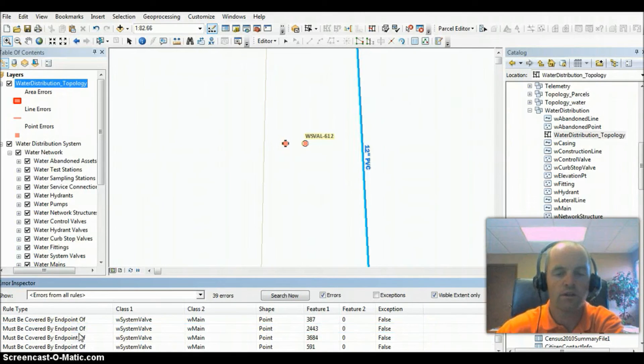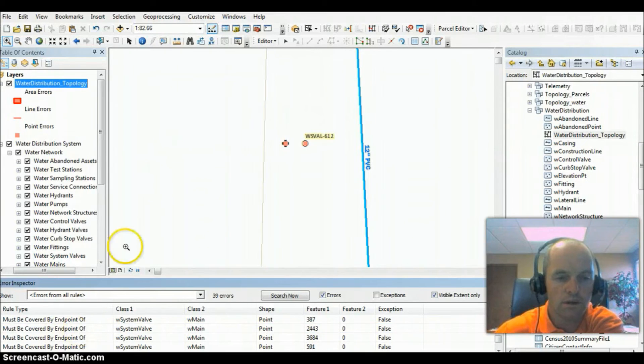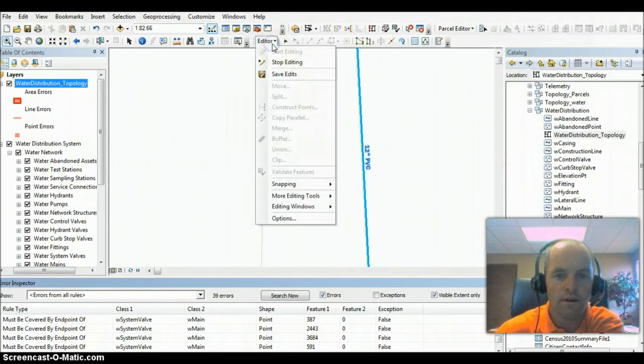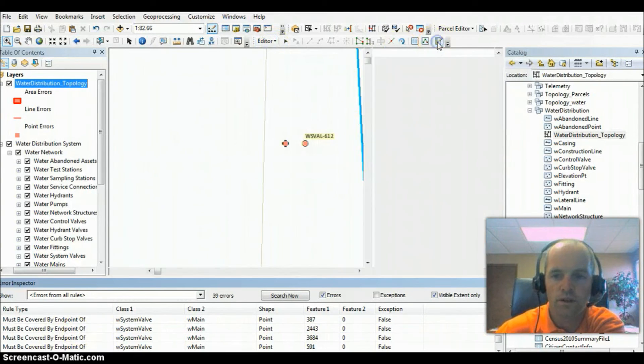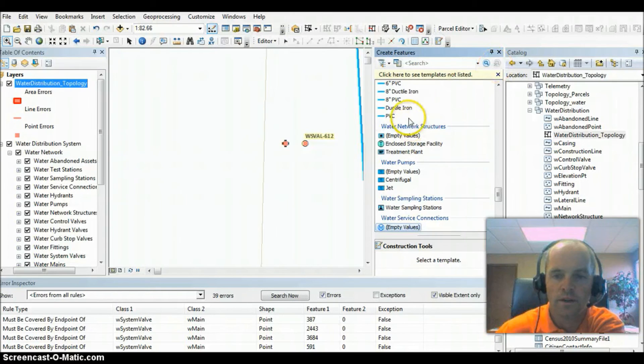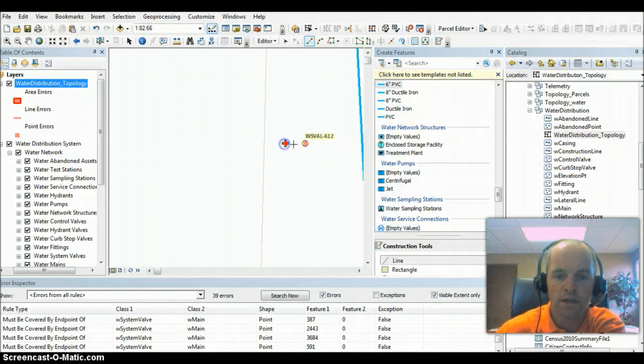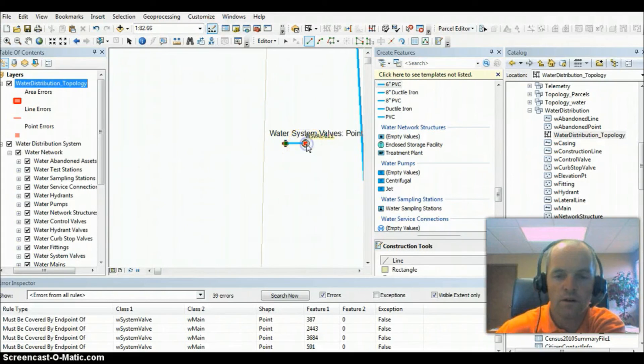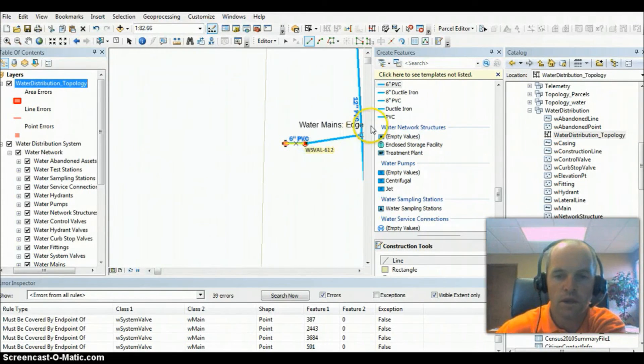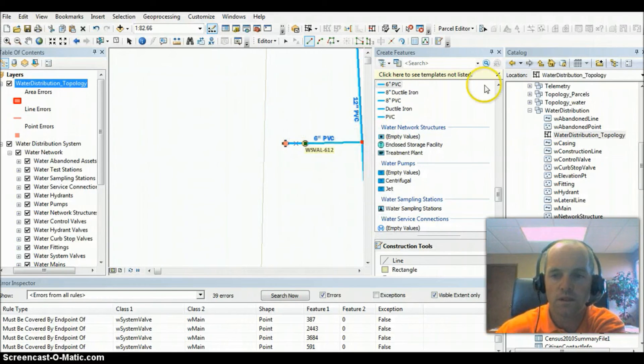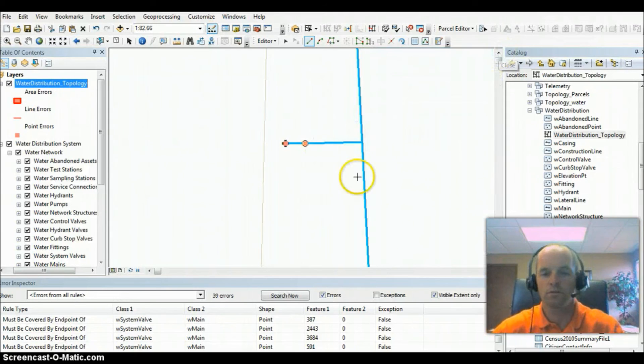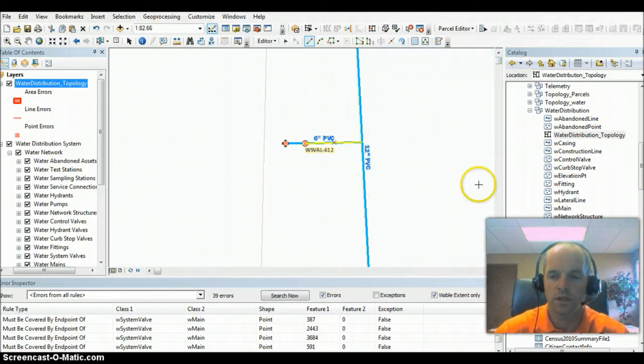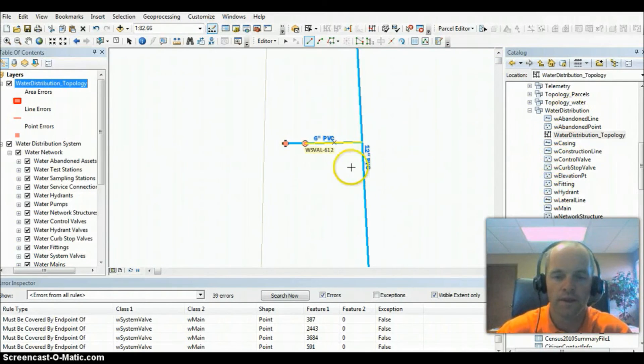In future videos, I will show you some tools on how to fix these errors. For this particular one, let's go ahead and fix this error. We're going to put in six-inch PVC from this hydrant to the valve, and then we're going to put in another line to the main. Again, the reason this works, these tools are very useful, especially in this case we're using the local government model, which you can see over here.